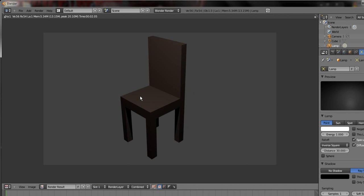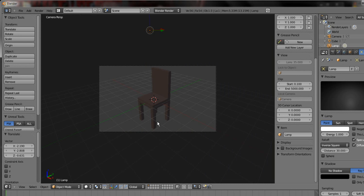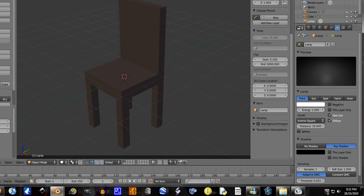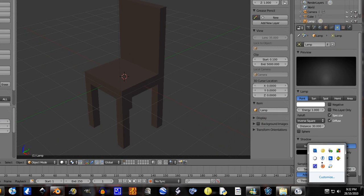So that's probably my quickest tutorial on how to make a chair. Well, it's my only tutorial on how to make a chair, but it's probably my quickest tutorial out of all my tutorials. So thanks for watching and see you around.